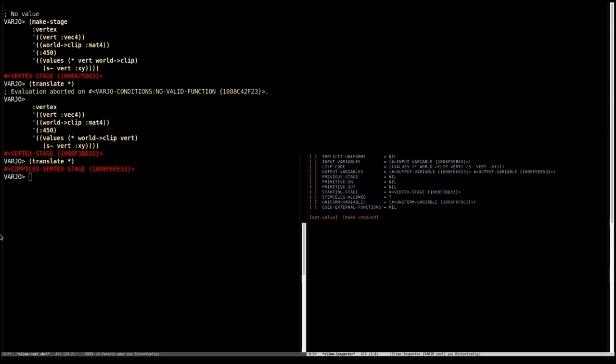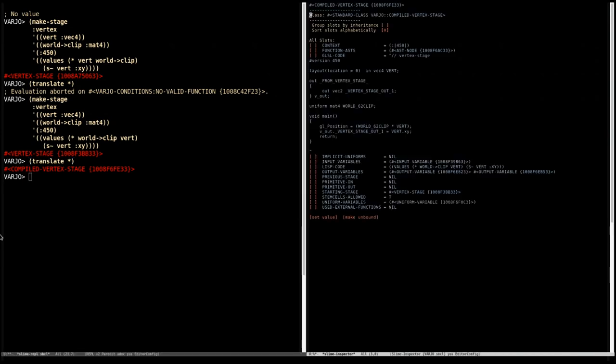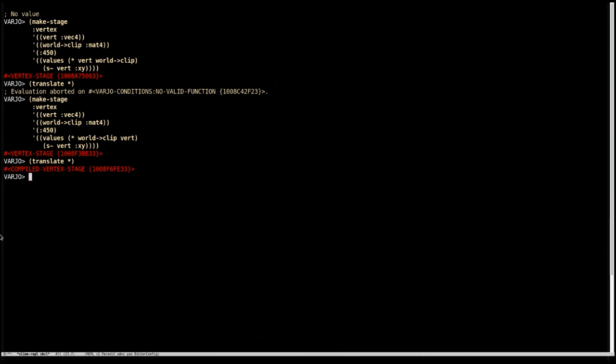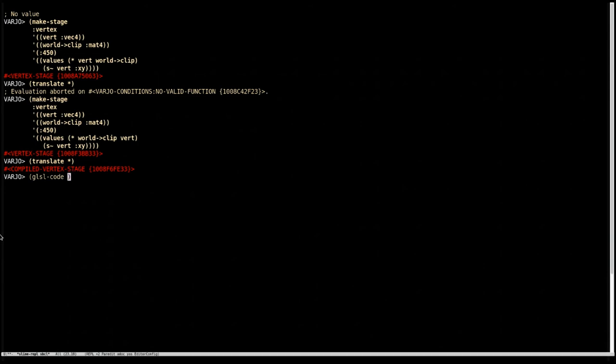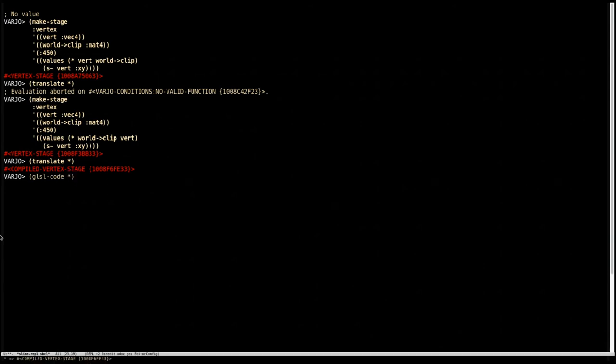And now it compiles and we have a compiled object. Now there's plenty in this, but I don't want to go through all that right now. All we're going to do is call GLSL code on that compiled stage and we get the GLSL back as a string. So that's cool. And we can do this for fragment stages as well.